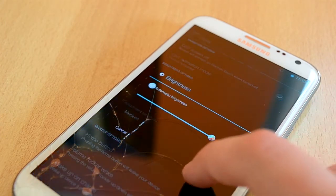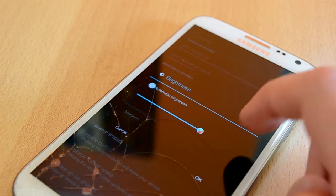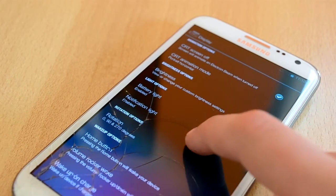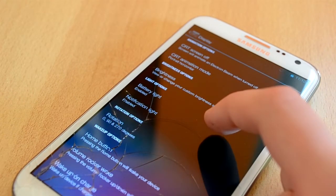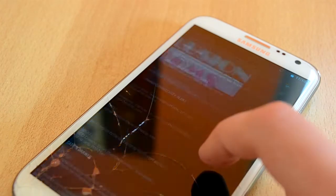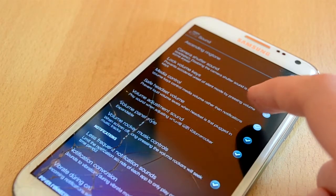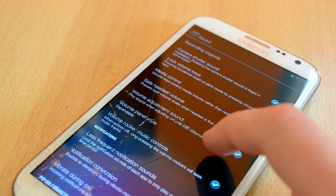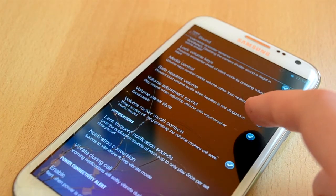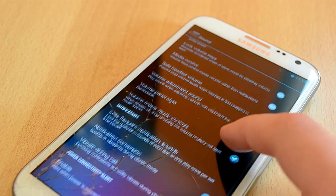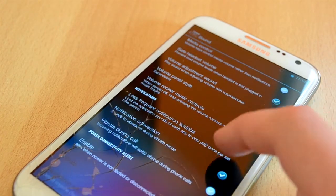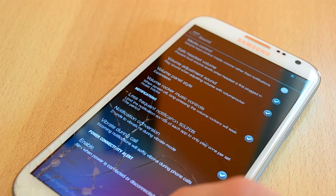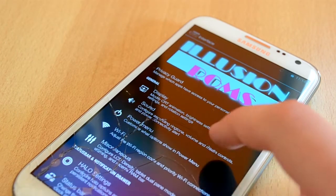First we have the display settings. In here you can change the animations, brightness, LED options, rotation options and wake settings. Then we have sound, in here you can change your ringtone settings, camera shutter sounds, you can also lock volume keys, you have media control and a lot of other features. You can also adjust all the notification sounds which is really cool.